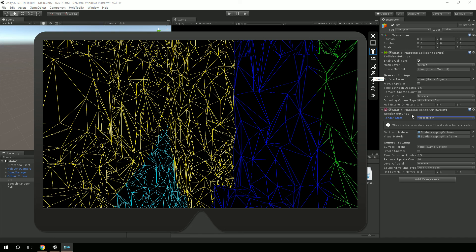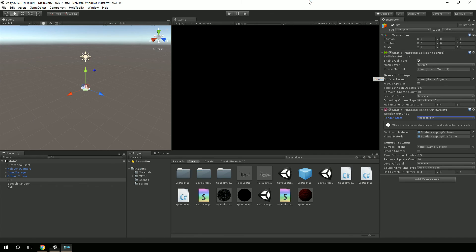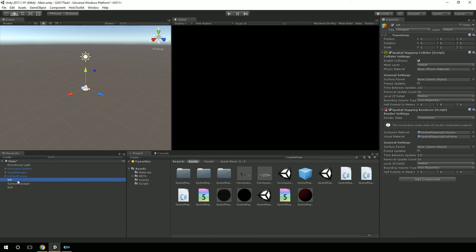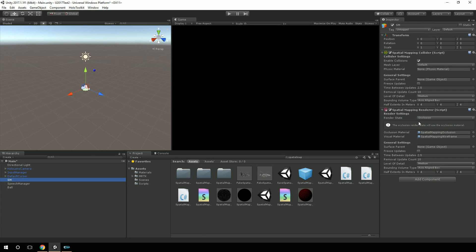Again, for now, anytime I'm doing this, I'll still be using the prefab here that's part of the Holo Toolkit. Anyway, that's really all I had today.